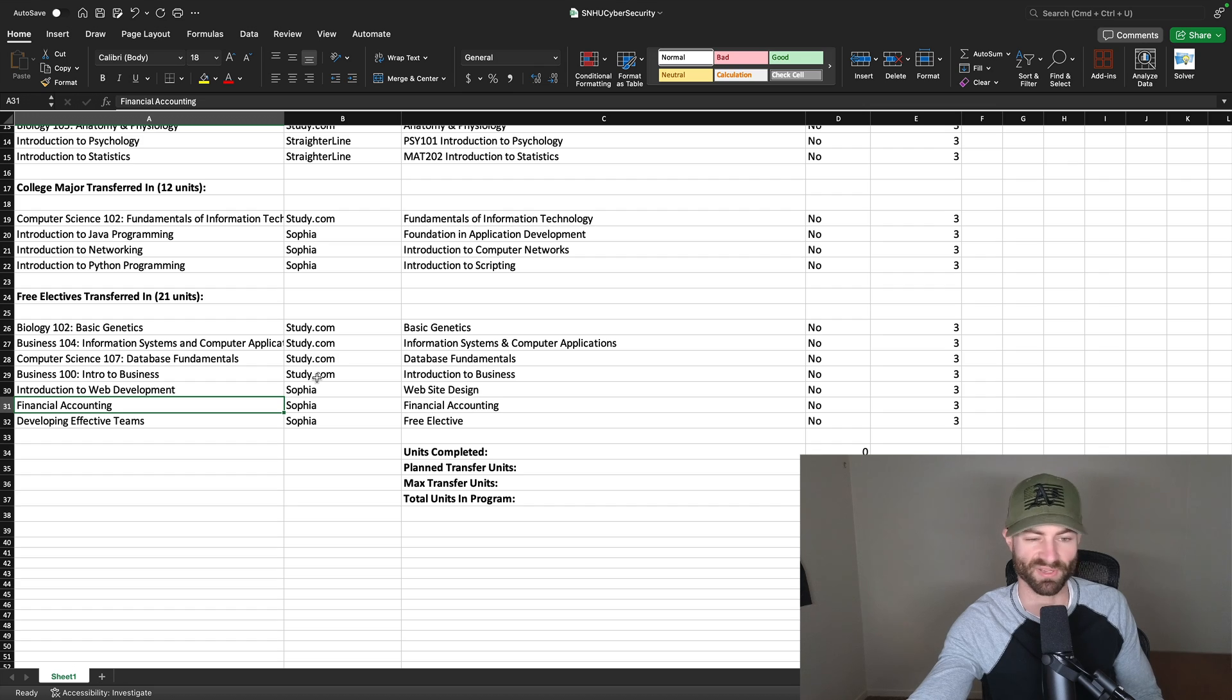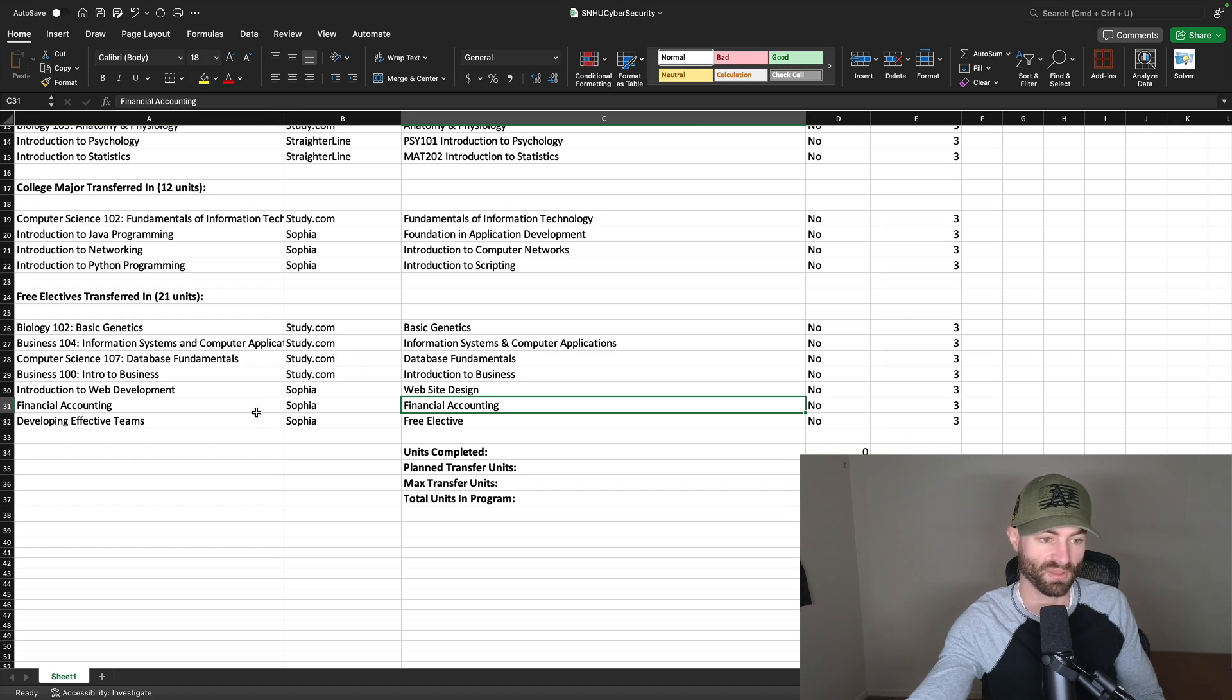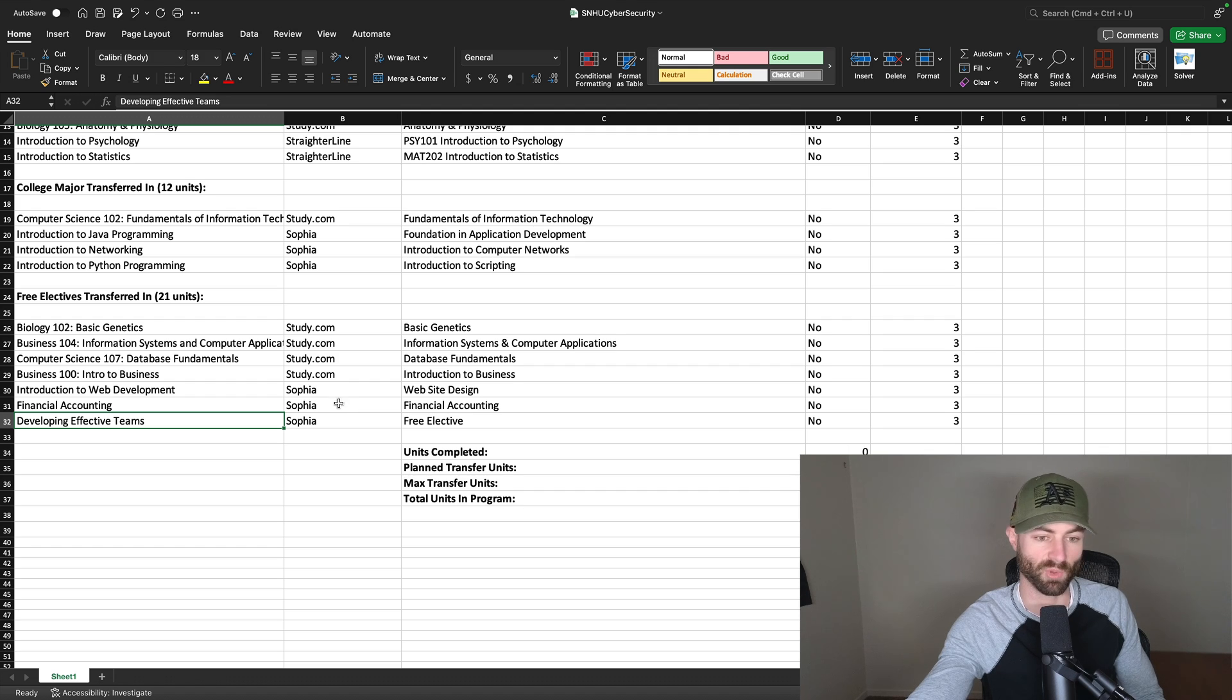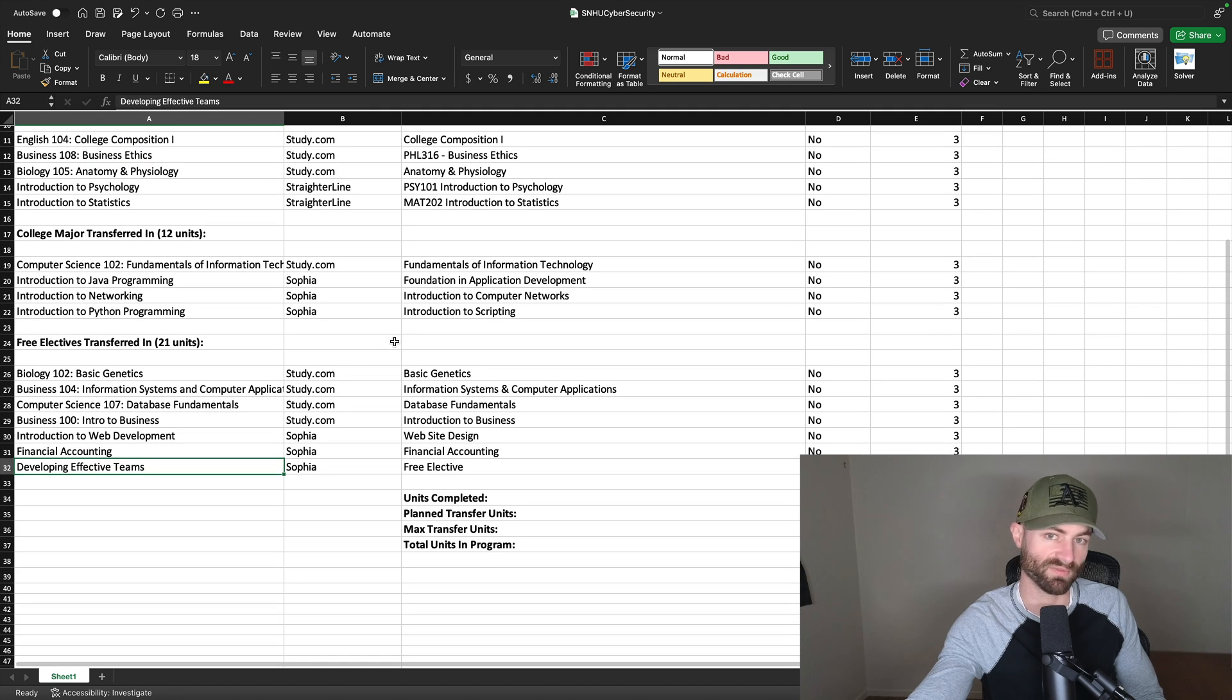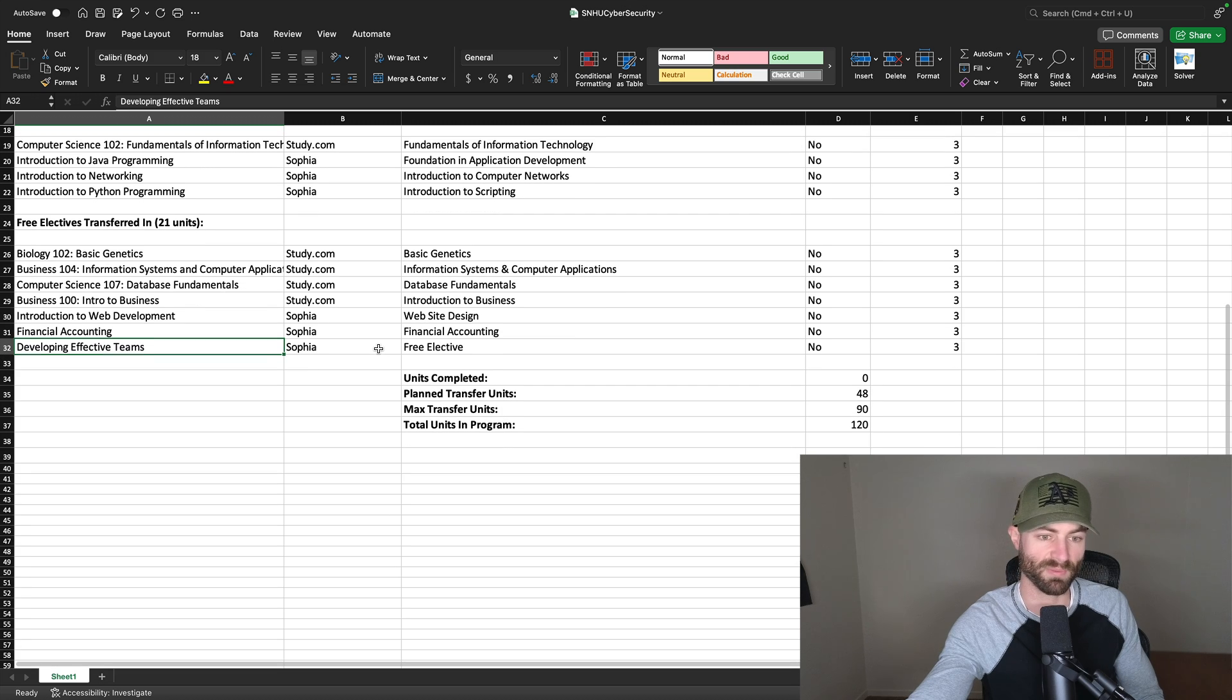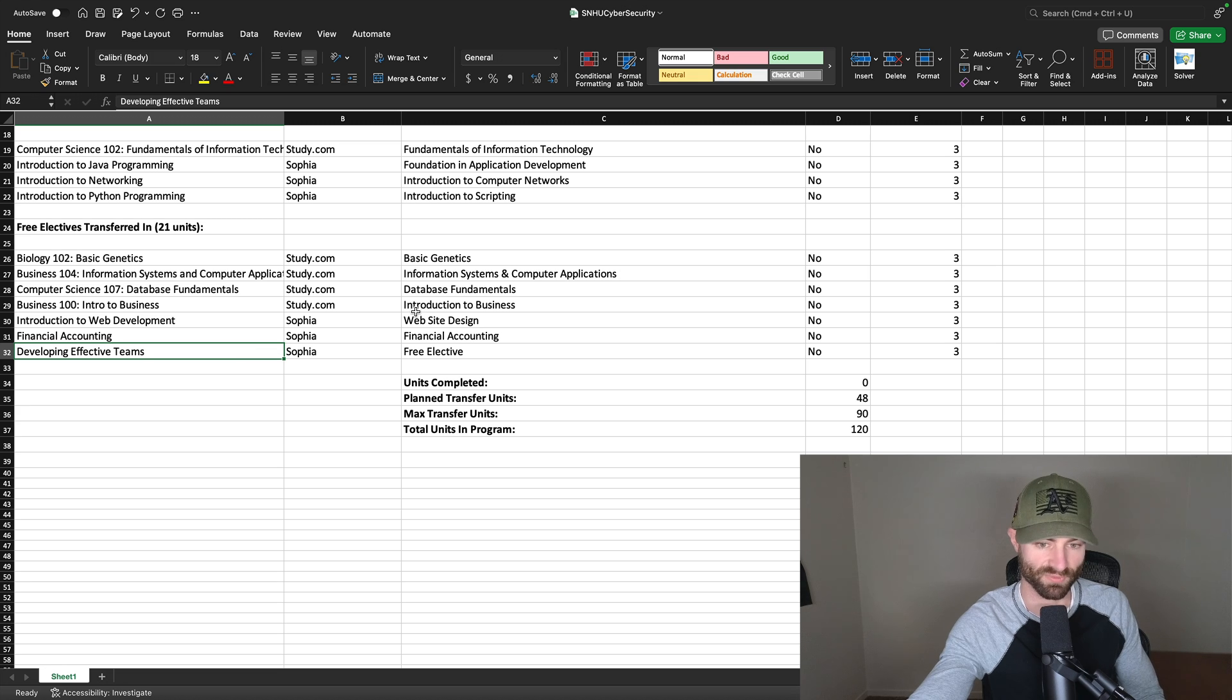Introduction to web development, I heard this is an easy course on Sophia and it teaches you quite a bit. It'll transfer in as website design. Financial accounting, I always recommend for any degree, because if you ever want to start your own business, like this is a very important skill to learn. I also read it's not that bad on Sophia. And then developing effective teams. Once again, if you want to work in business, like you want to run your own business, say you have employees one day, this will be very valuable. I think it kind of goes hand in hand with this degree. A lot of people that get tech degrees do go on to run their own kind of tech business at some point.